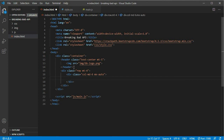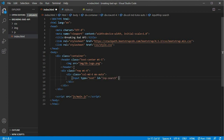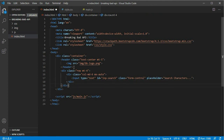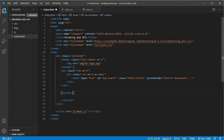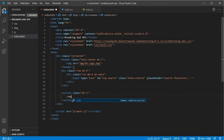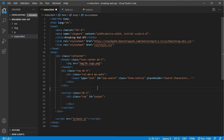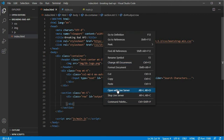Inside the column we create an input of type text, giving it an id of "imp-search", a class of "form-control", and a placeholder that says "Search characters...". Below the row we create a section with a class of margin-top-5. Inside the section we create a row with an id of "output", because this is where all our character cards will be populated. We can open this with Live Server to see how it looks.